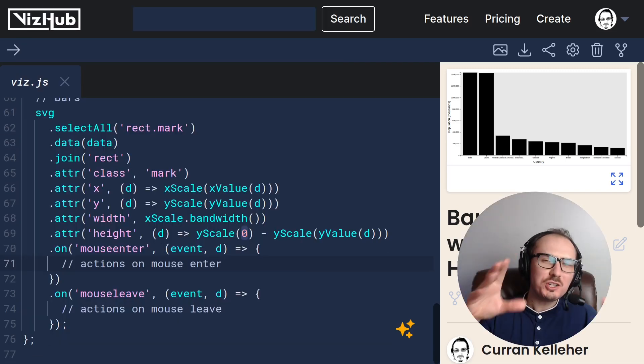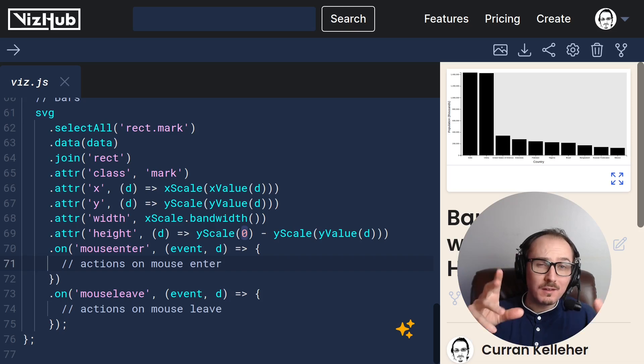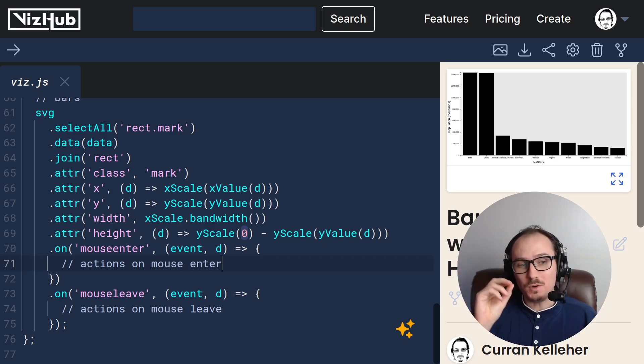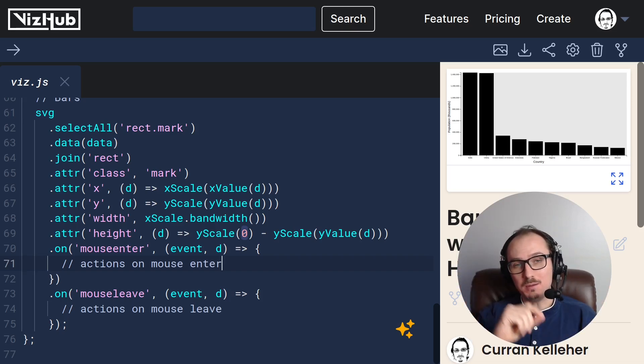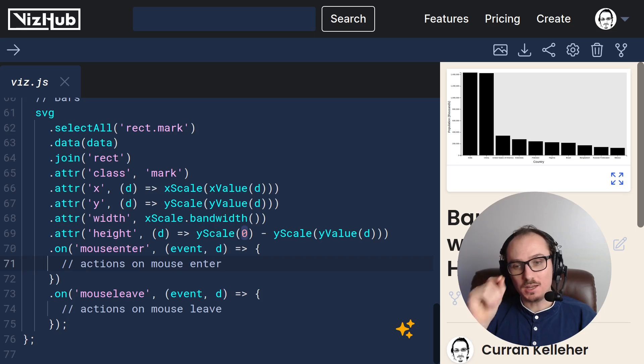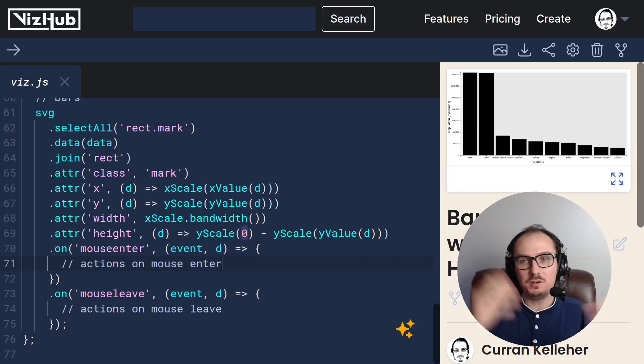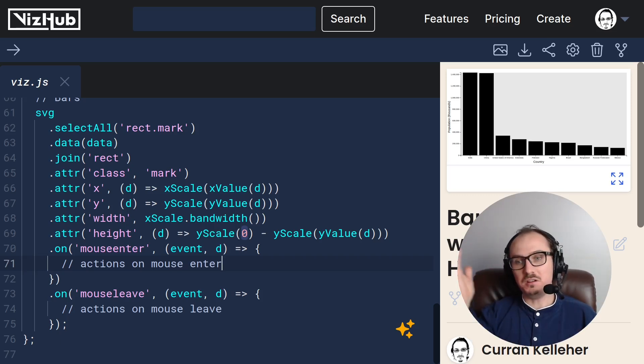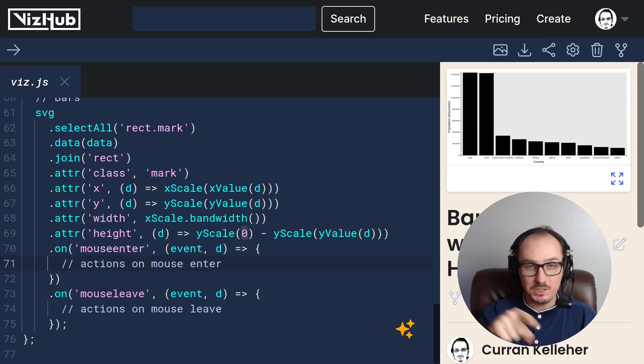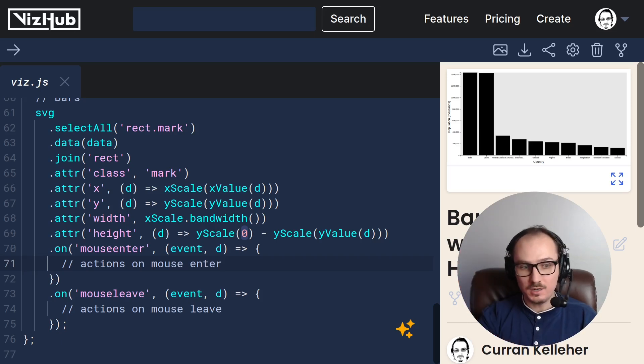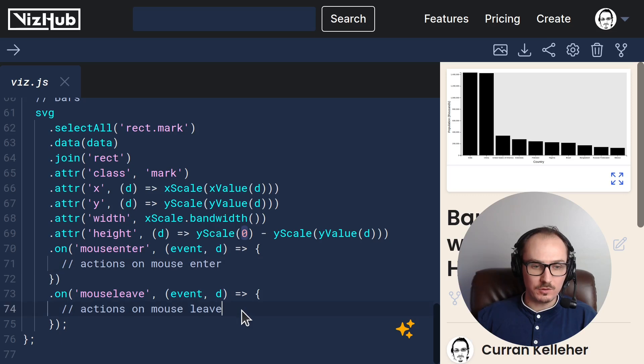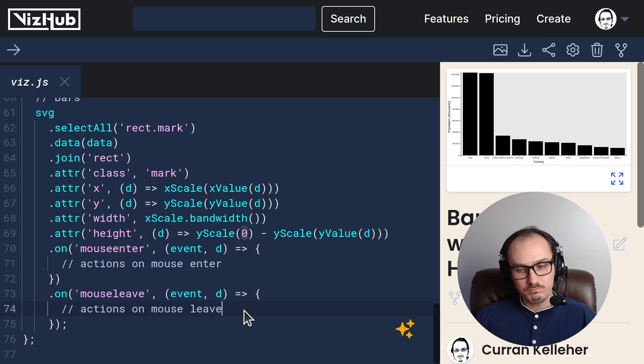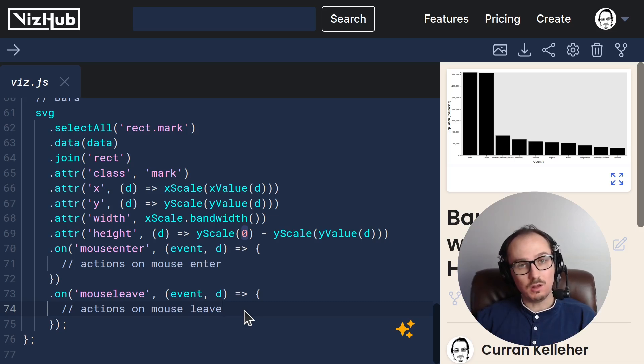So strategically speaking, I'm thinking when we get a mouse enter, we set a piece of the state, like hovered datum to be d from here. And then on mouse leave, we just set the state so that hovered datum is maybe undefined or null.